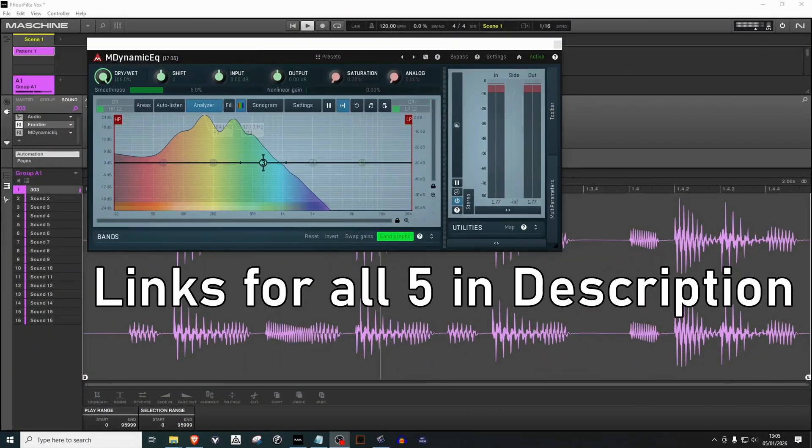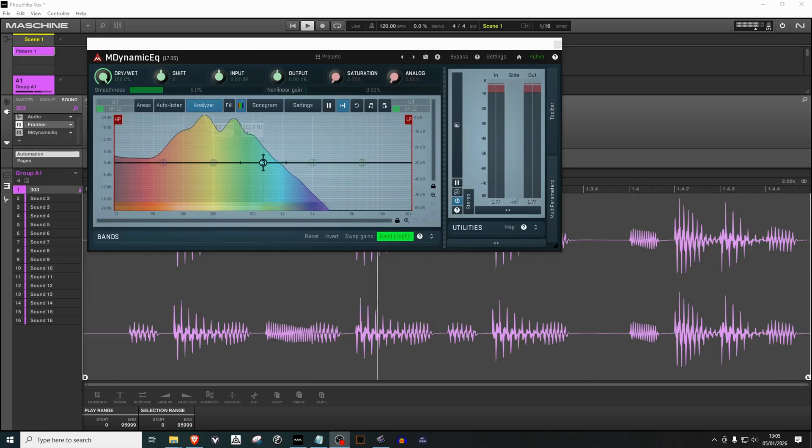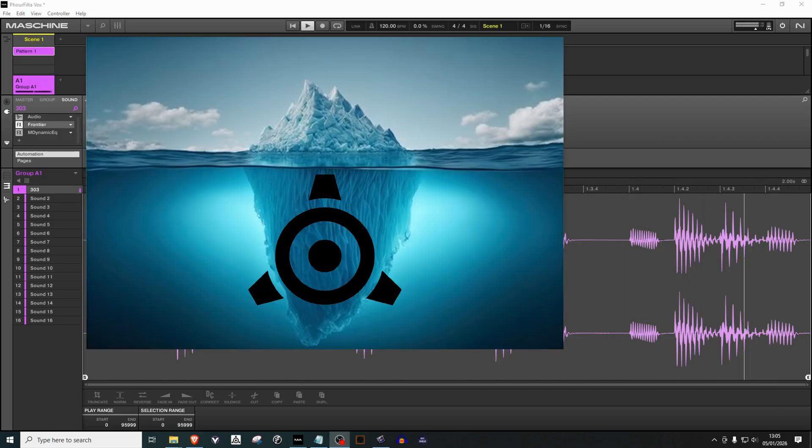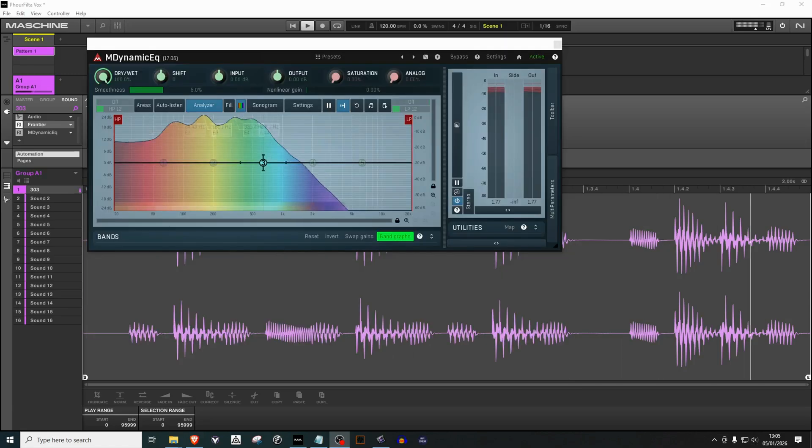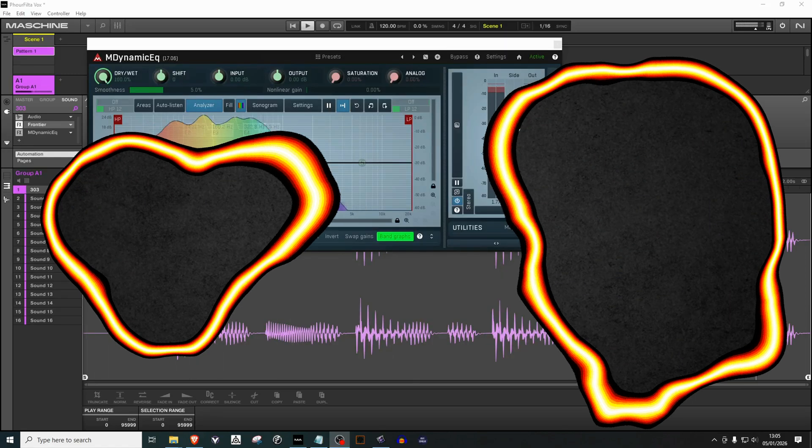All five plugins that you've just seen are available from the links I've put in the description. And believe me, this is just the tip of the reactor iceberg. It goes so much deeper and there's so much more for you to discover.